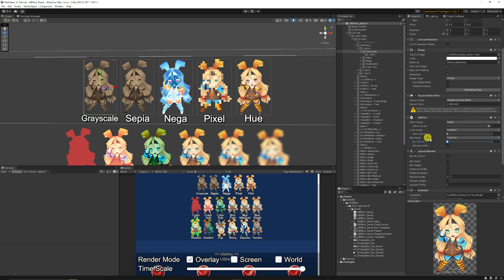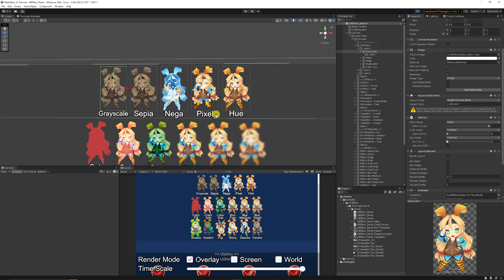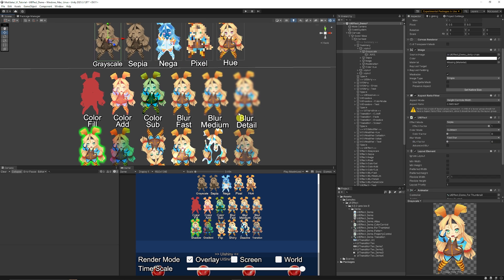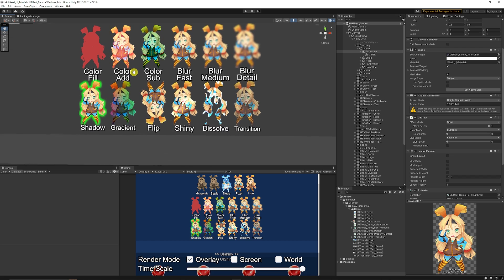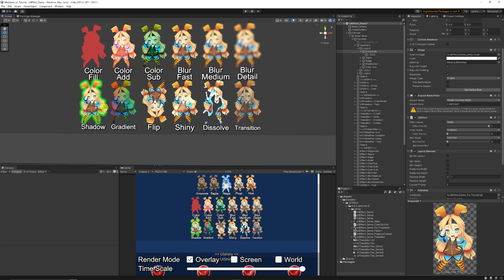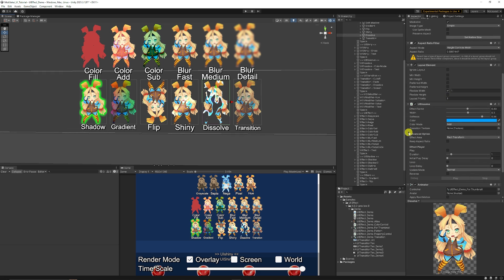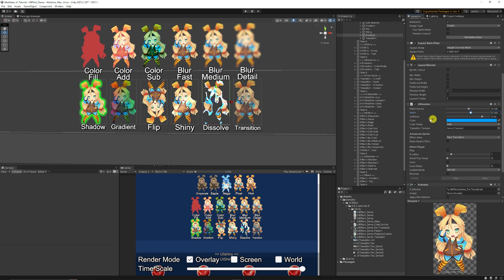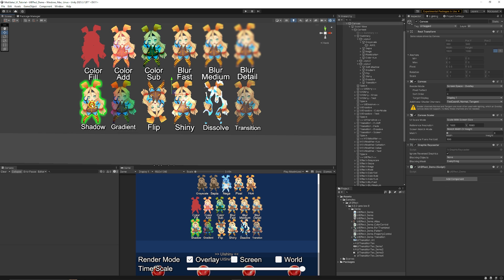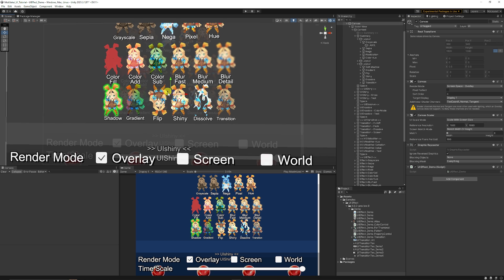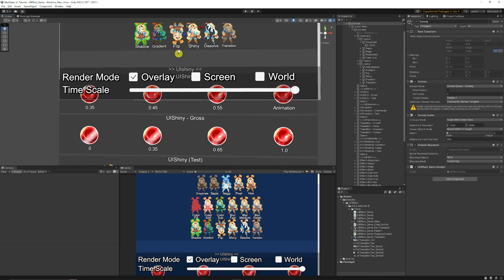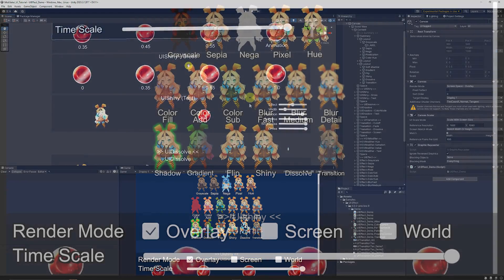You can choose a blur if you want to do blurs on any of the particular UI elements you want. It's a really cool effect to use if you need to blur a specific background. You can do the different blurs, add or multiply the colors. You can do a shadow, a gradient, a flip, a shiny, a dissolve or a transition. This has a specific UI dissolve factor that you can dissolve across choosing a width, what sort of color you want to dissolve and to be able to do shadows and so much more.